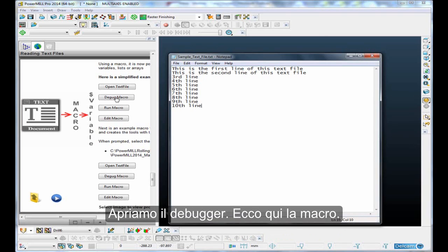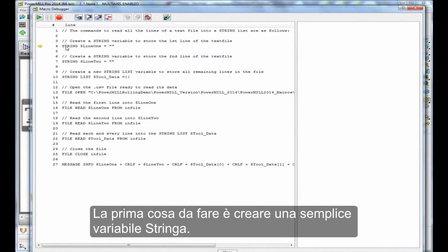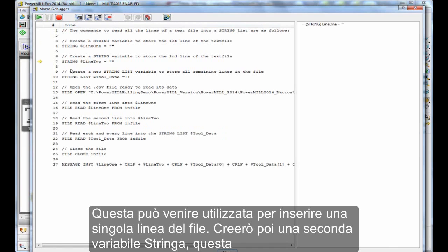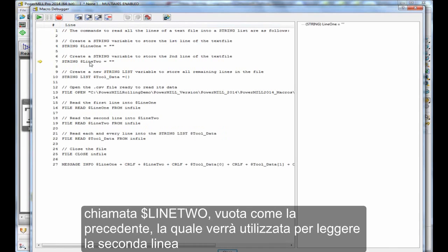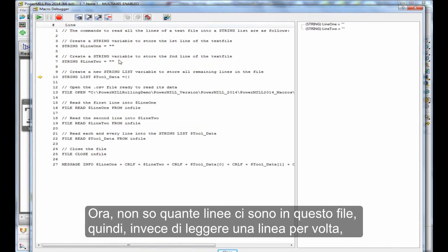Let's open up the debugger. Here is the macro. The first thing I do is create a simple string variable. This can be used to read in a single line of the file. Then I'll create a second string variable, this one called $line2, empty, the same as the last one. That will be used to read in the second line of the file.